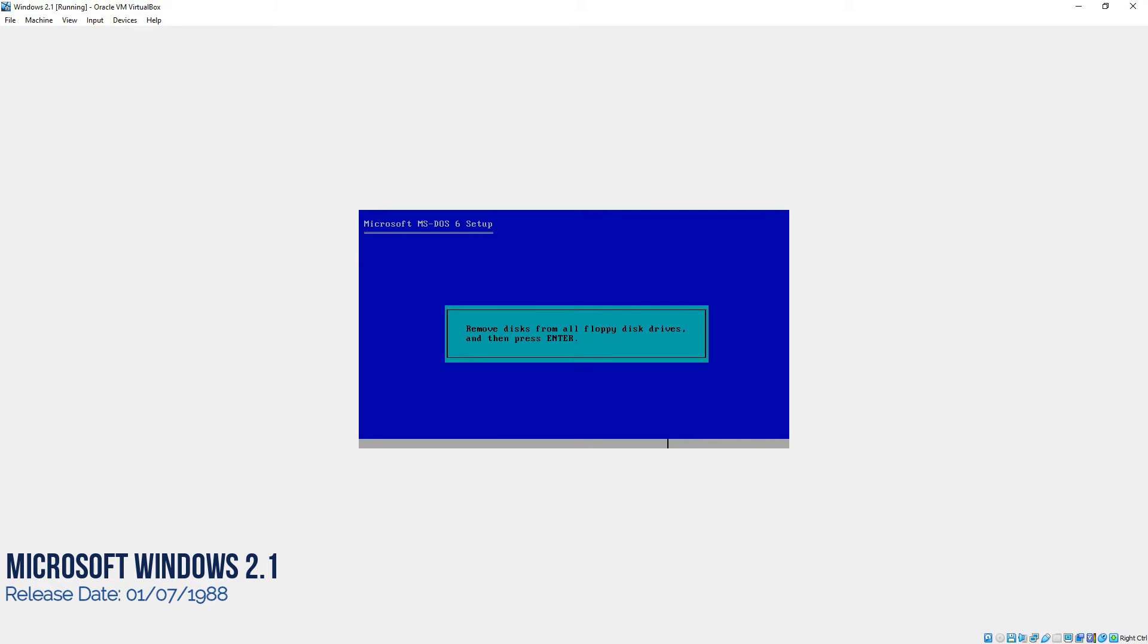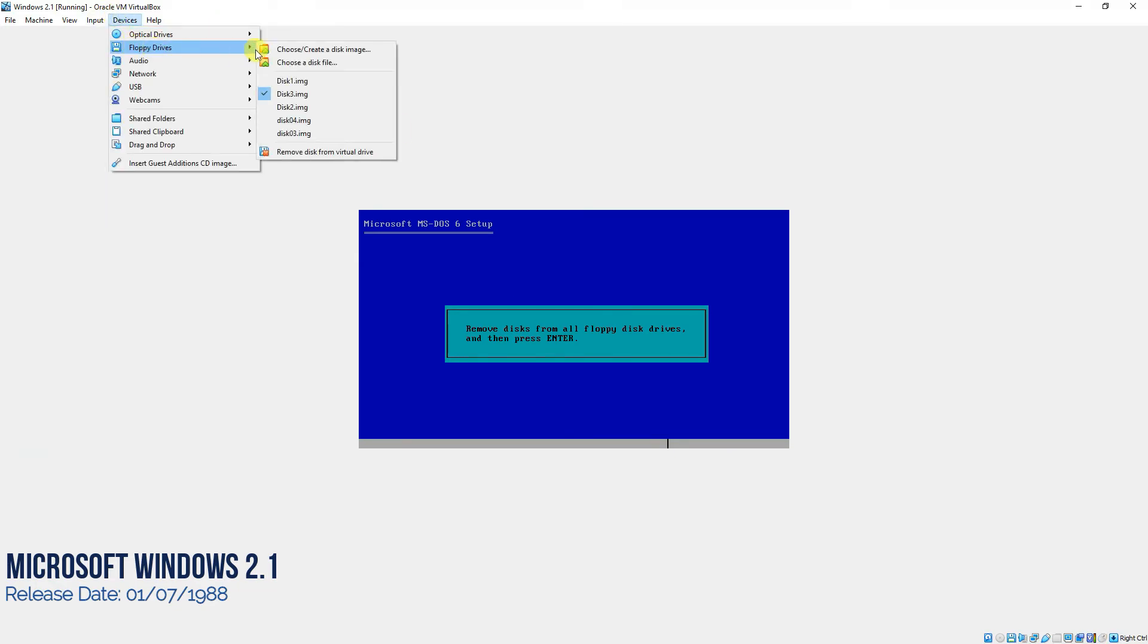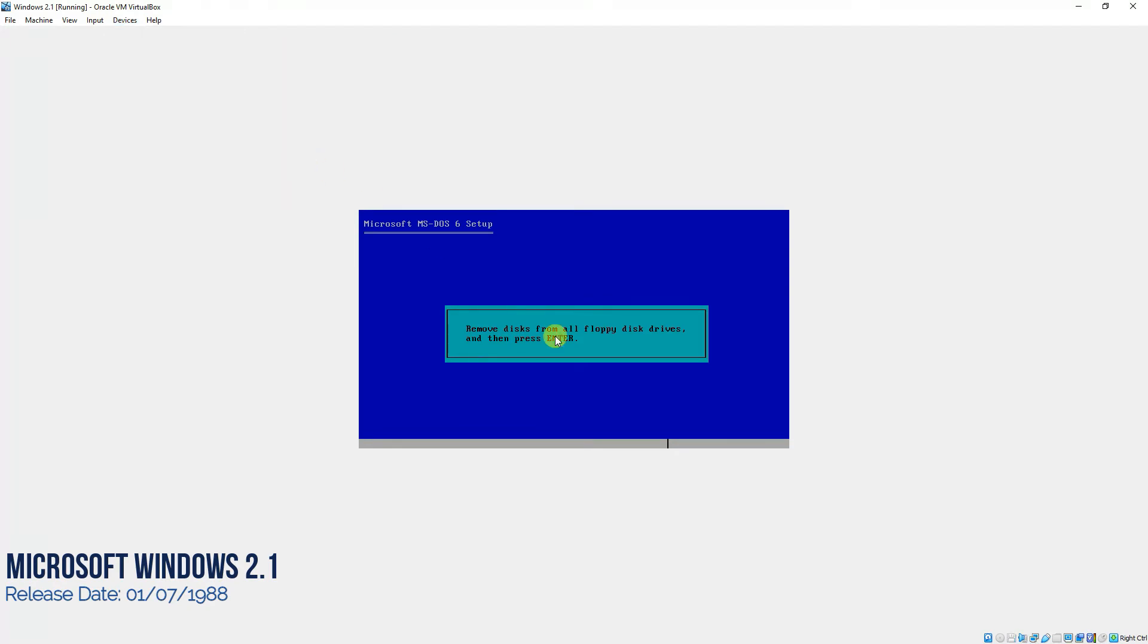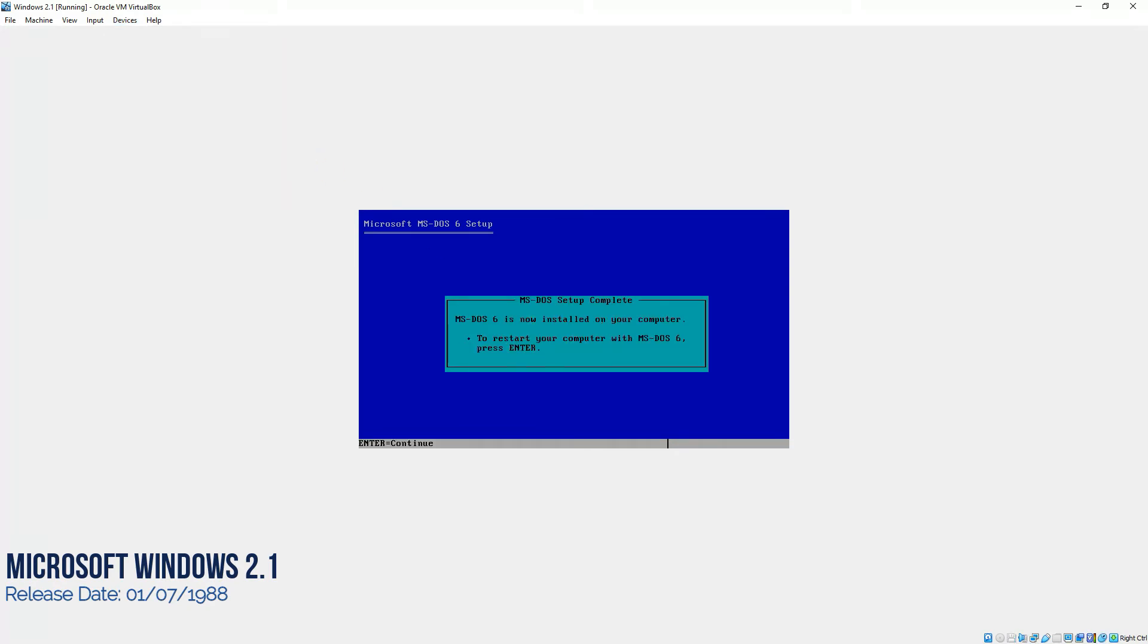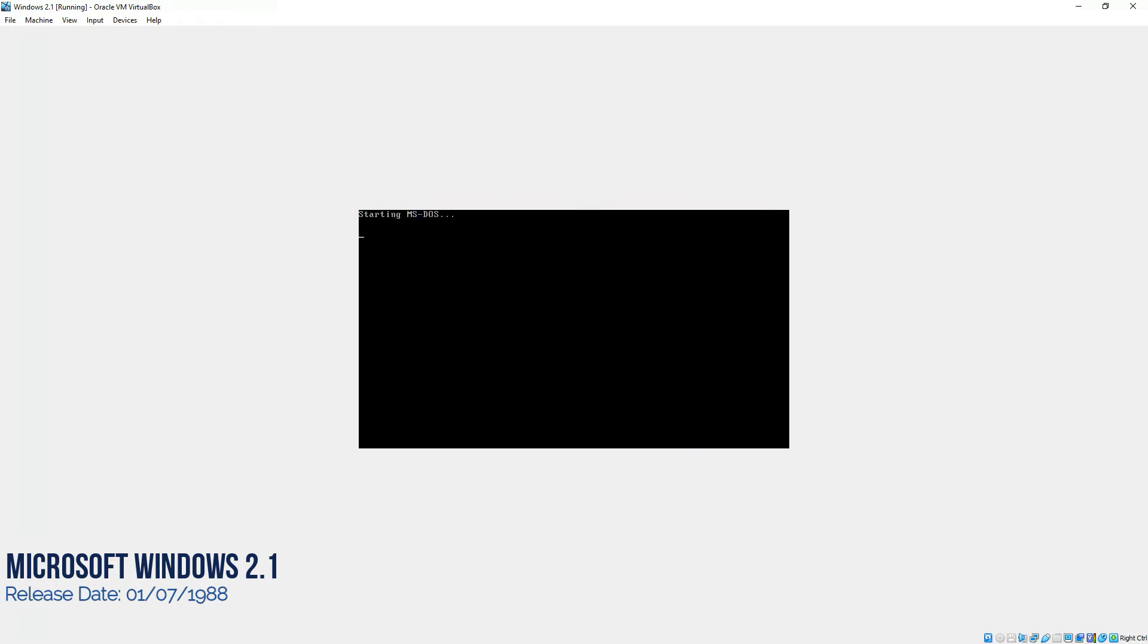Now it's saying to remove the disk, floppy disk from the drive. We'll go to the devices, floppy disk and remove the disk from virtual drive and then come here and press enter. Now press enter again. It would start MS-DOS. Now, since you can see MS-DOS has been installed and if you want to verify it, you can type VER over here and it would show you the version of MS-DOS.